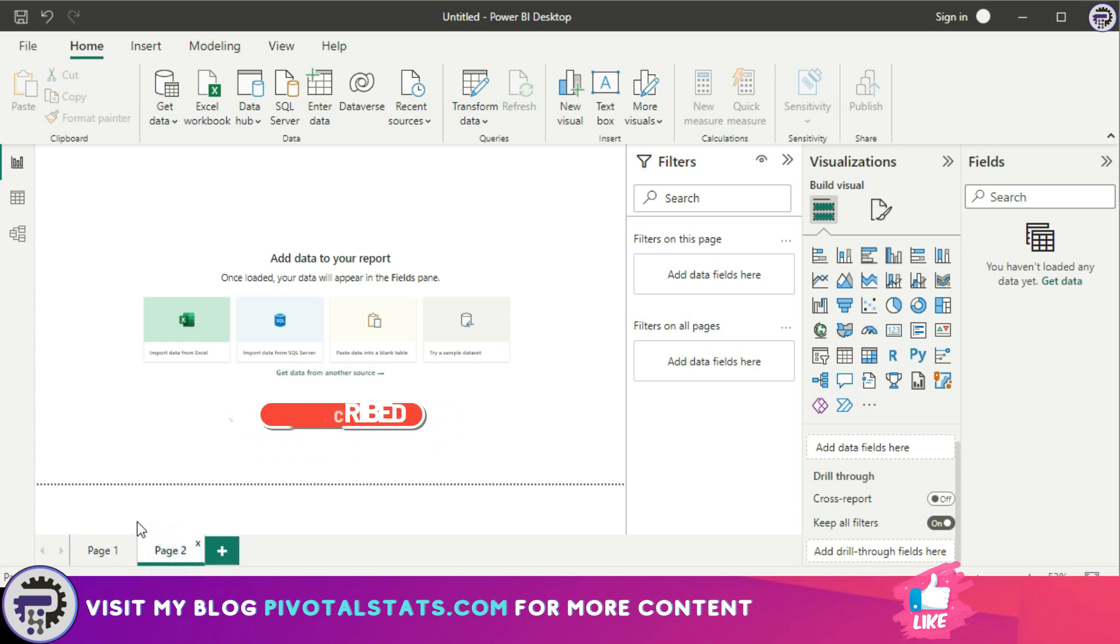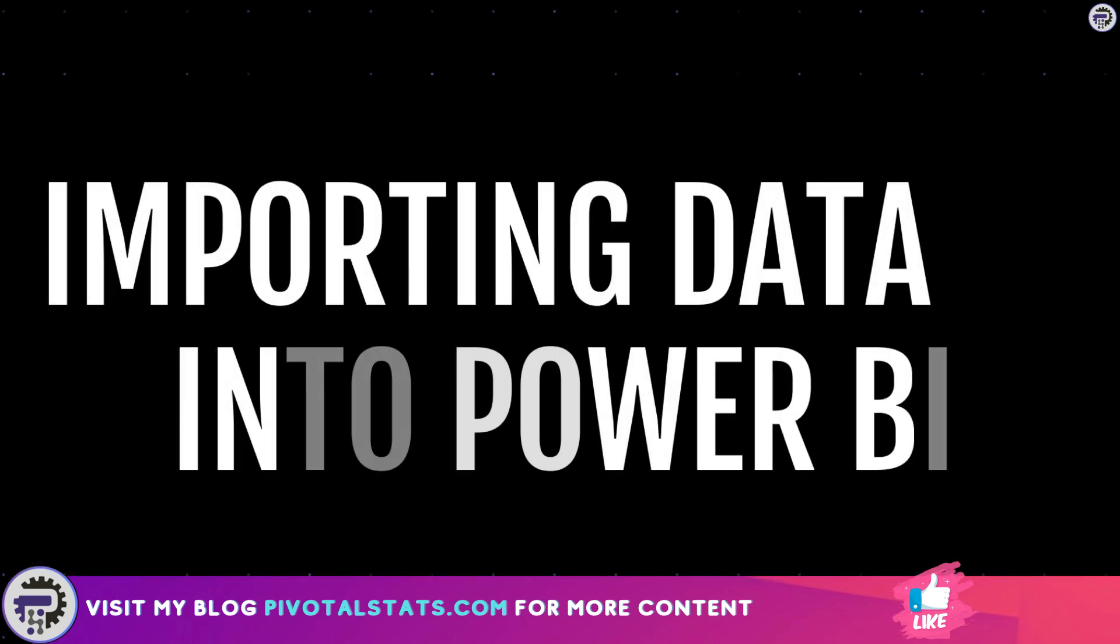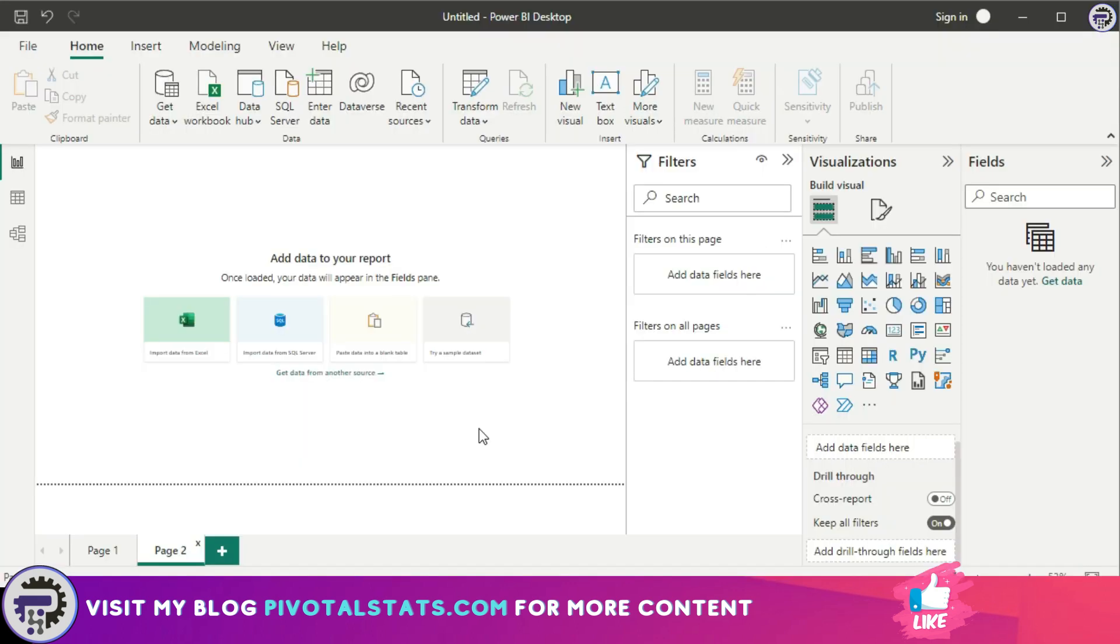So that is it about the interface. Now let's quickly jump into the second part of the agenda, which was importing data into Power BI, because without importing a dataset, you would not be able to utilize Power BI in any manner. Data is the first step.